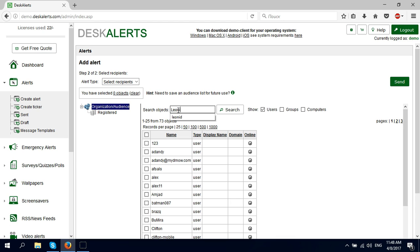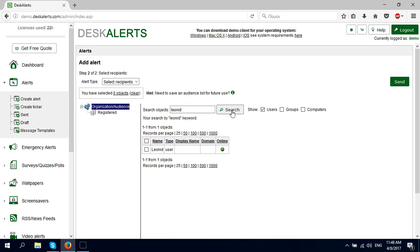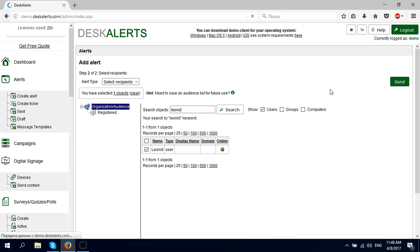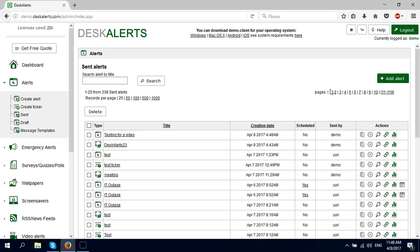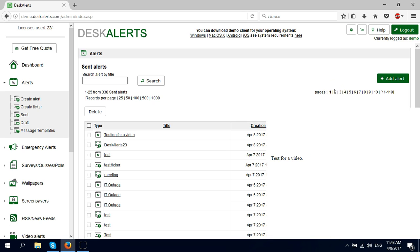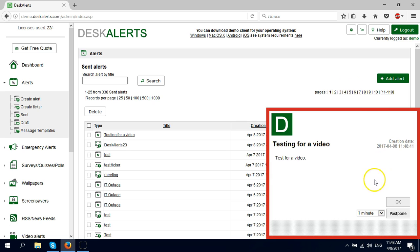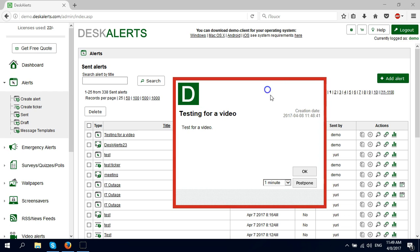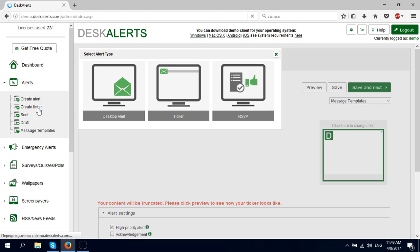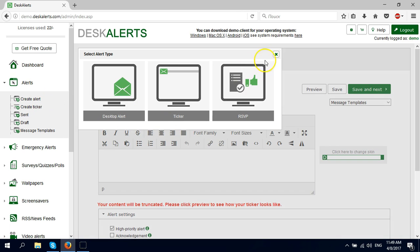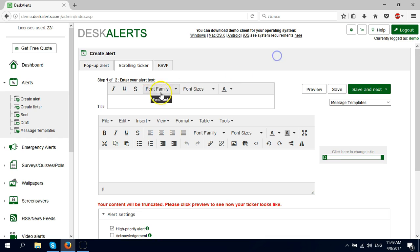Next, I'm going to look for myself and send it to myself. Okay, here it is. It has an acknowledgement here. I'm going to click OK. That's how the basic pop-up alert works. Now we're going to create a ticker, which is also a pretty basic type of alert.